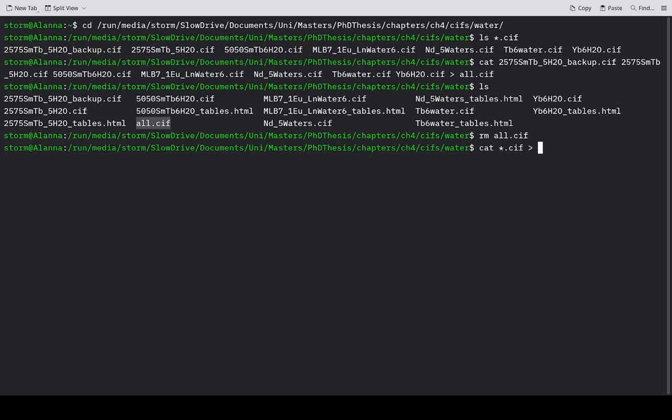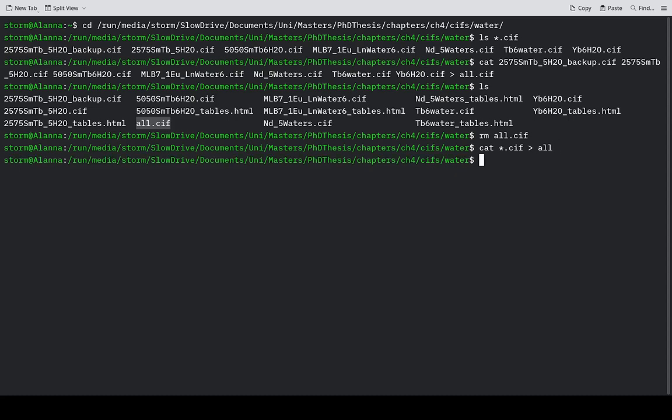That's a bad idea. So we just use 'all' which doesn't need an extension. If you want, you could give it all.fake. But whatever will work.